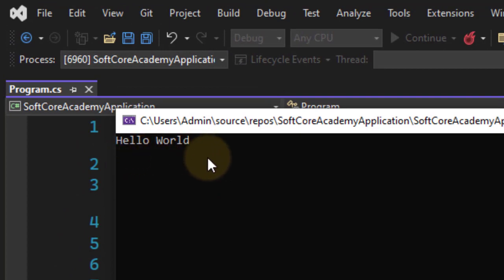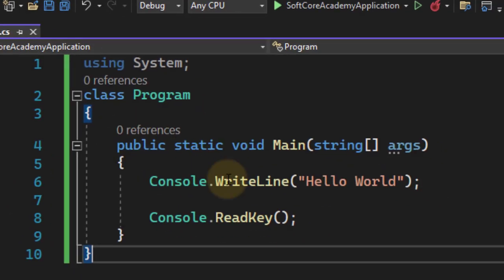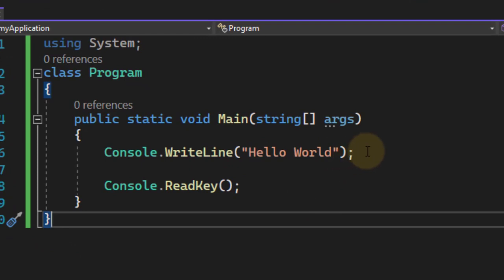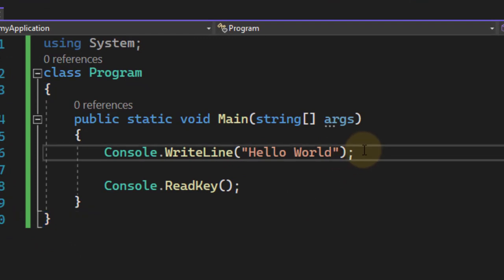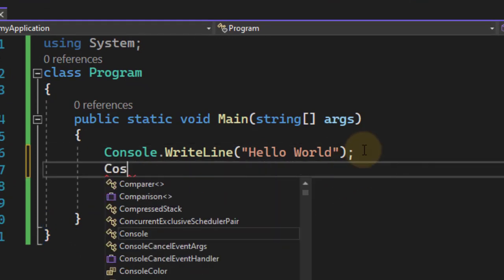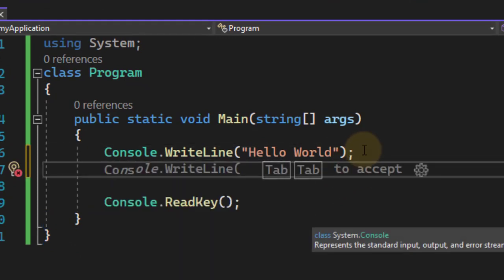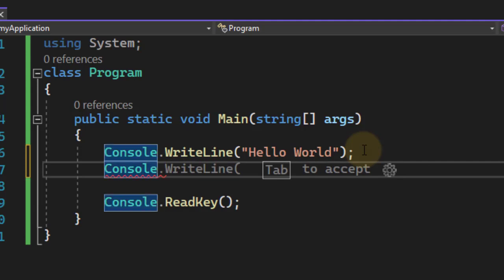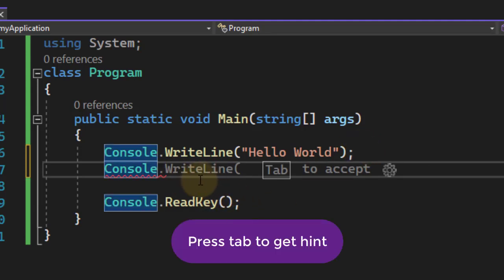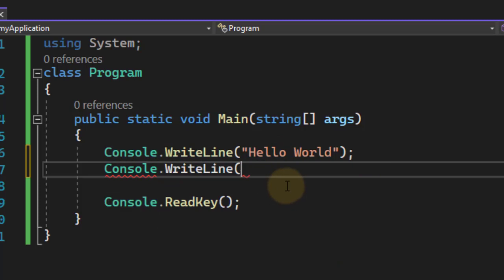As we can see here. Now suppose I want to print one more line: Console... it is also giving me a hint. You want to use this WriteLine again. For that, we have to press Tab. When you press Tab, it will automatically take WriteLine, and within this I am writing SoftCoreAcademy.